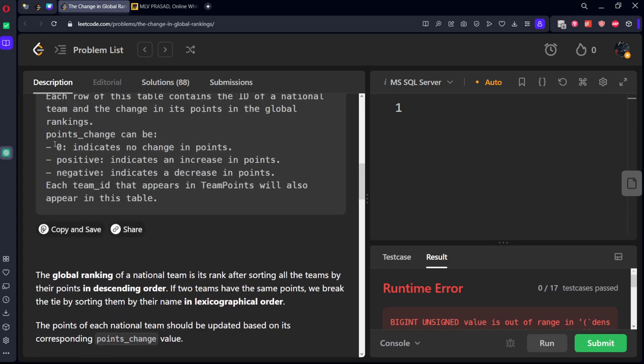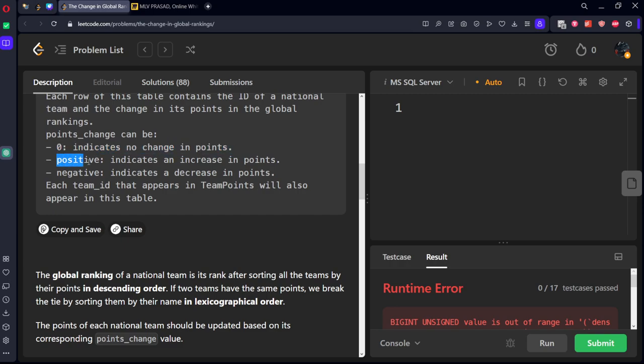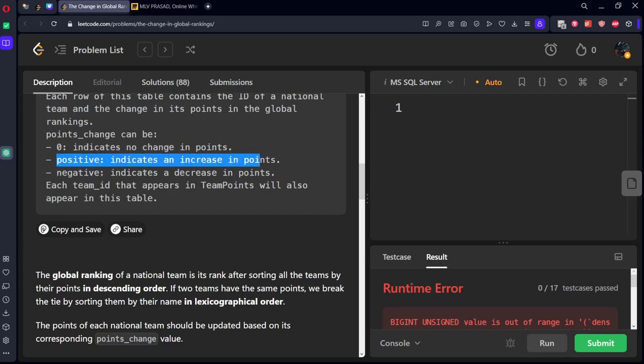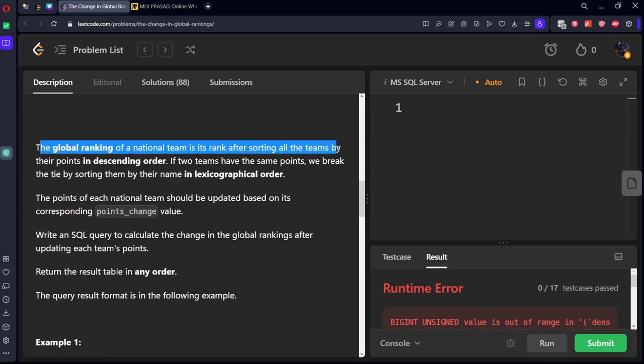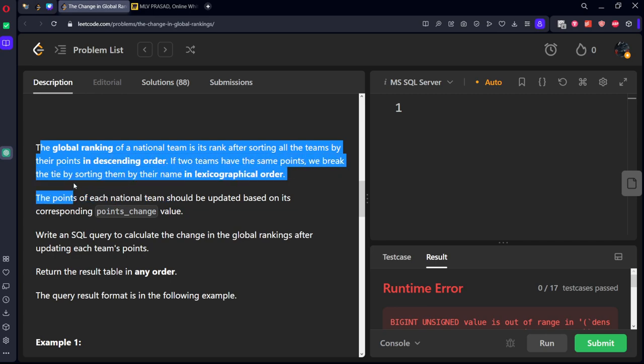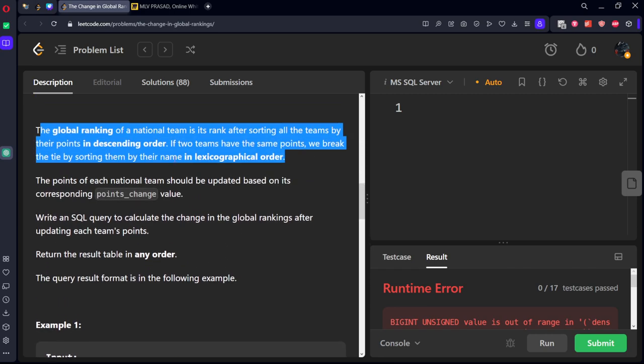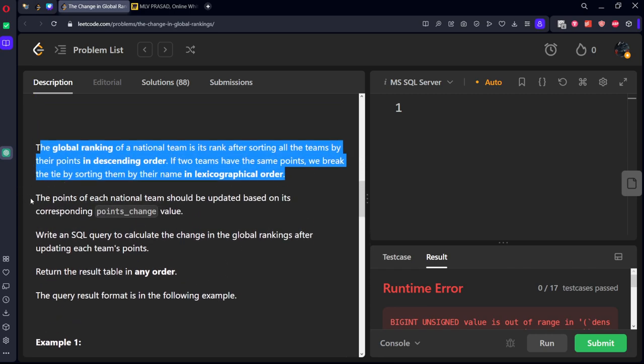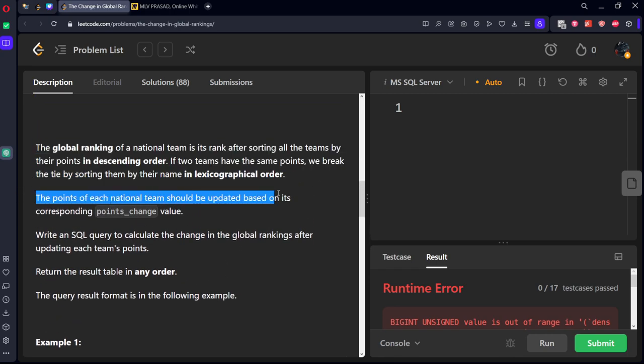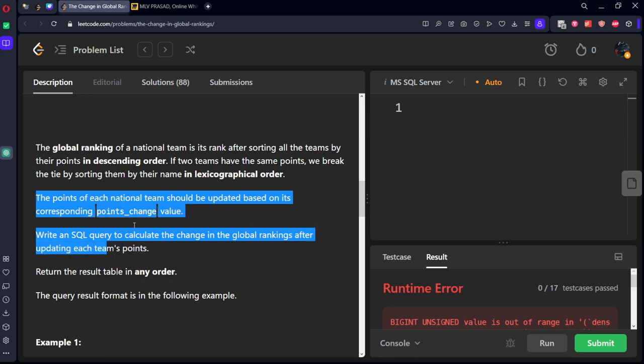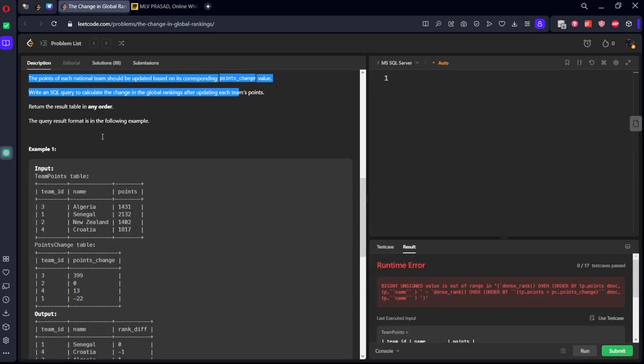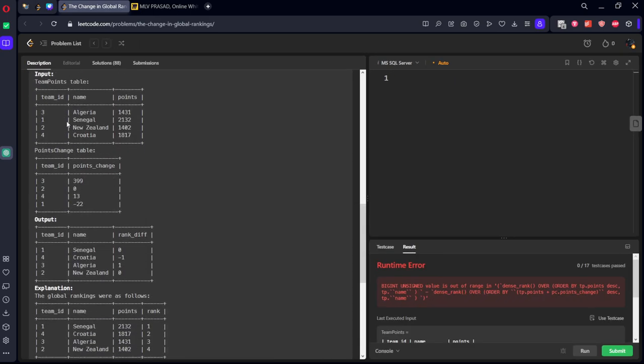Zero indicates that there is no increase in point, negative indicates an increase in points. The global ranking of a national team is ranked after sorting all the teams by their points in descending order. If two teams have the same points, we break the tie by sorting them in the lexicographical order. The points of each national team should be updated based on its corresponding points well. Write an SQL query to change the global ranking after each update team. Let's take it in here.